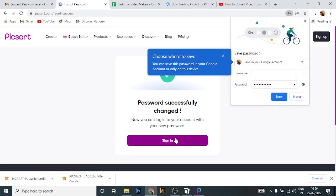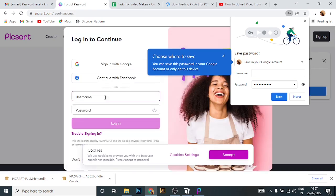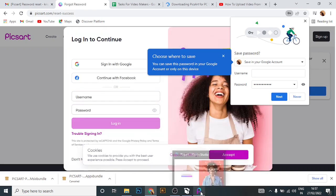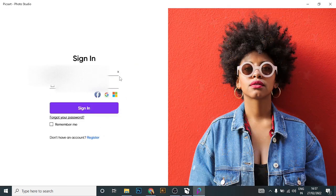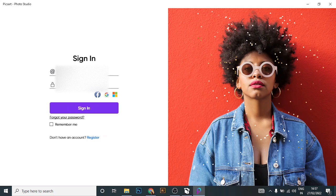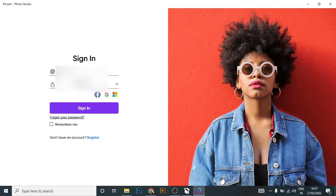Then tap on 'Sign In'. Now you can go back to Pixart again. Now that you know the password you just set, enter the password and click on 'Sign In'.